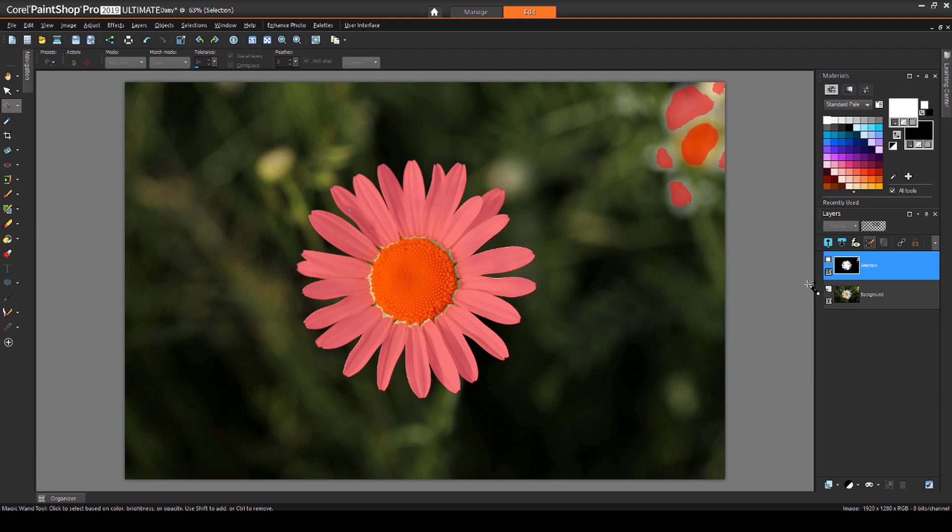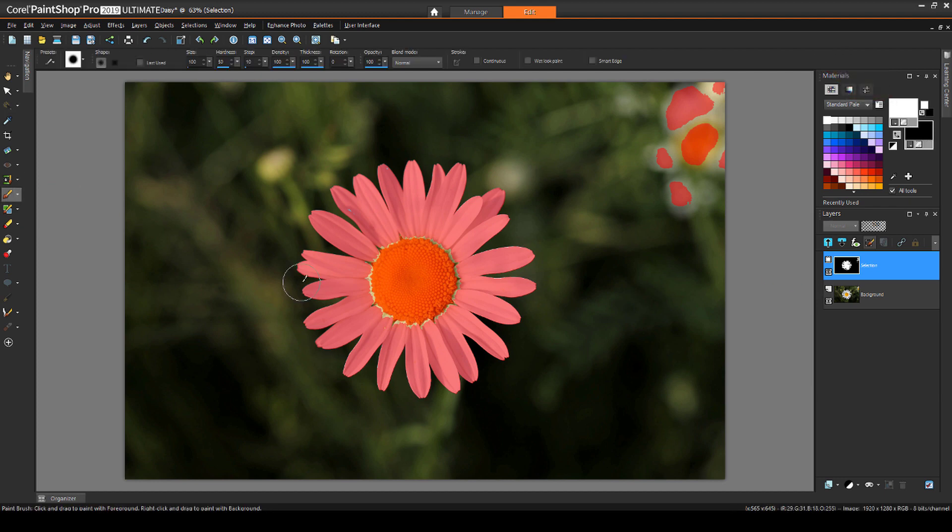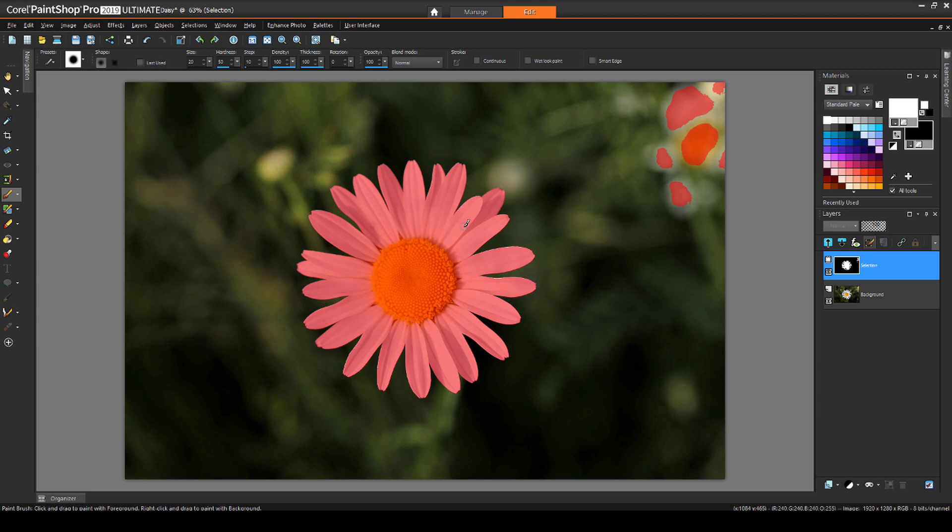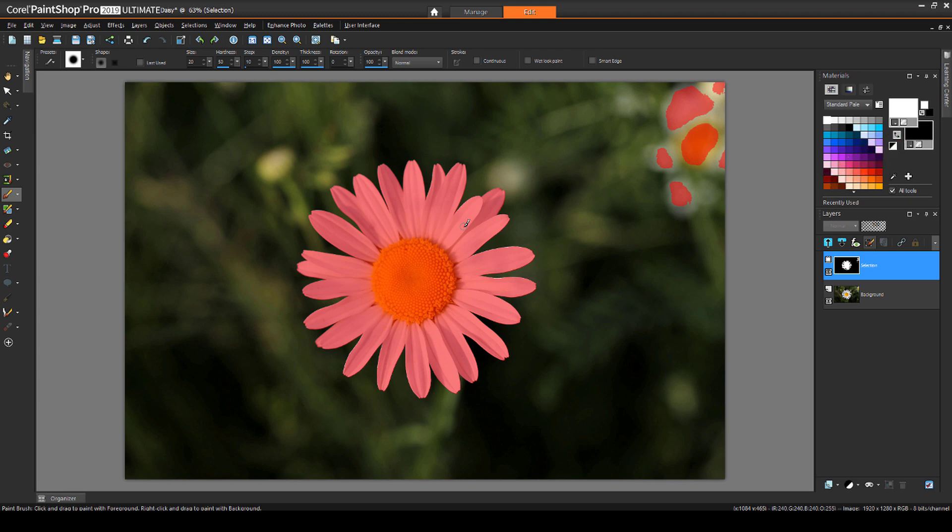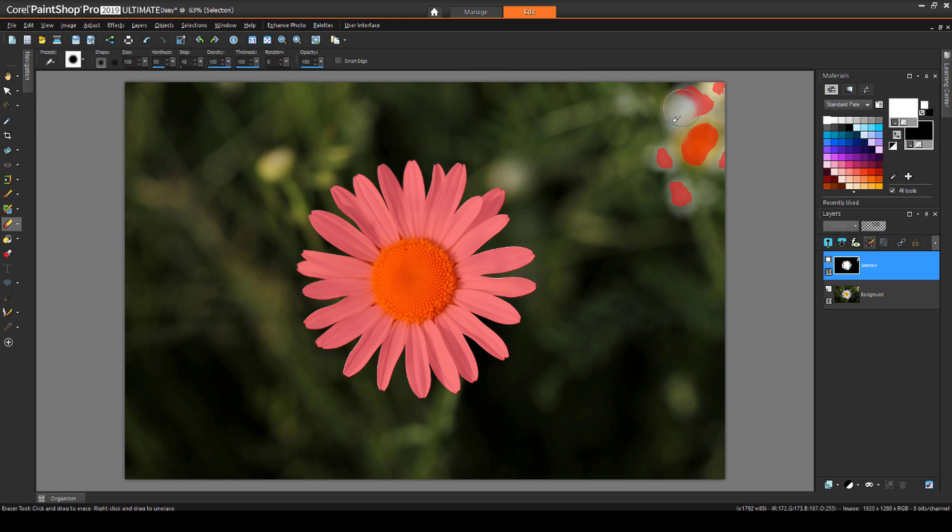To pick up the unselected bits in the center, I can set the color to white, activate the paintbrush, and sweep over these small areas. I can reduce the brush size to pick up some other smaller areas. For these areas outside the flower, I could paint over them with black. Or, since black is already my background color, I can go over these areas with the eraser.